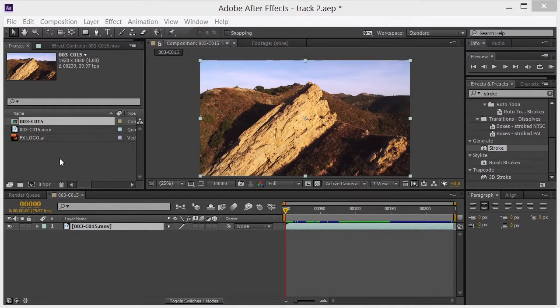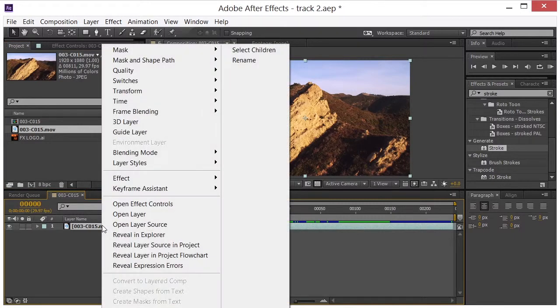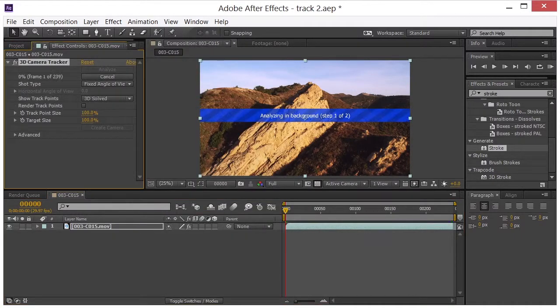Now to get started with this, I took the Artbeats footage and just dropped it into a new comp. And then I'm going to right click on the footage and you can't see it here, it's off screen, but it says track camera.